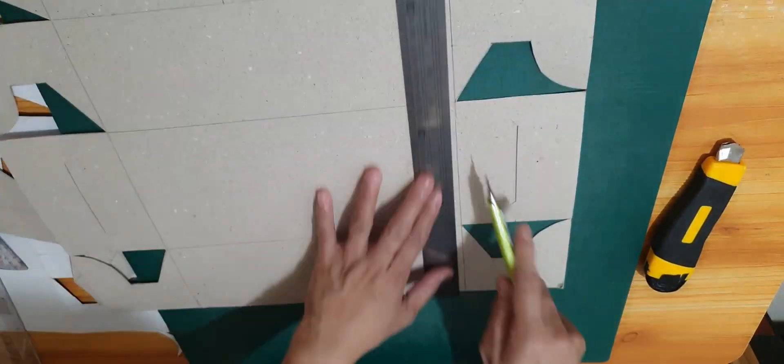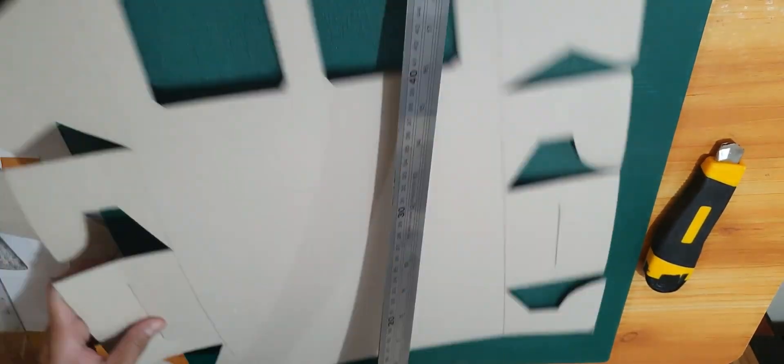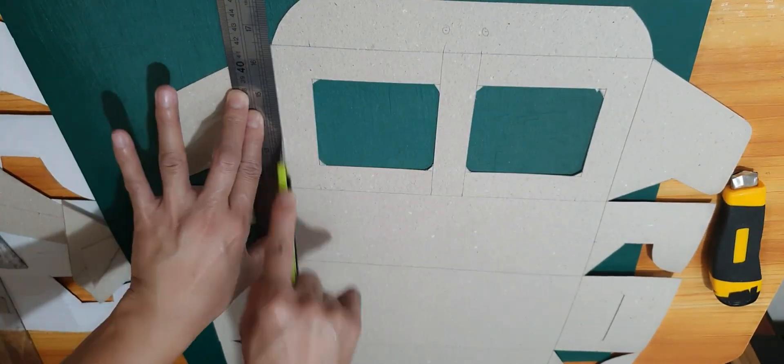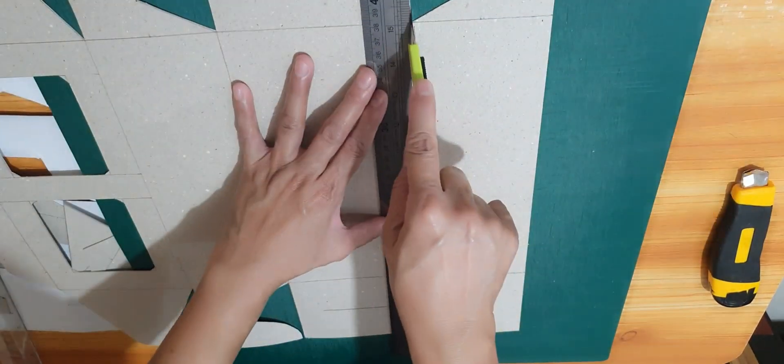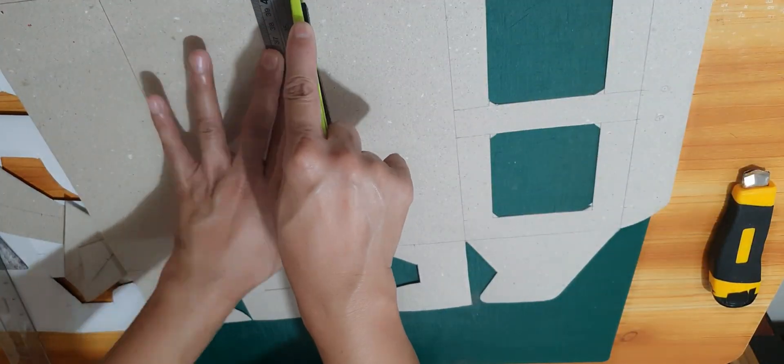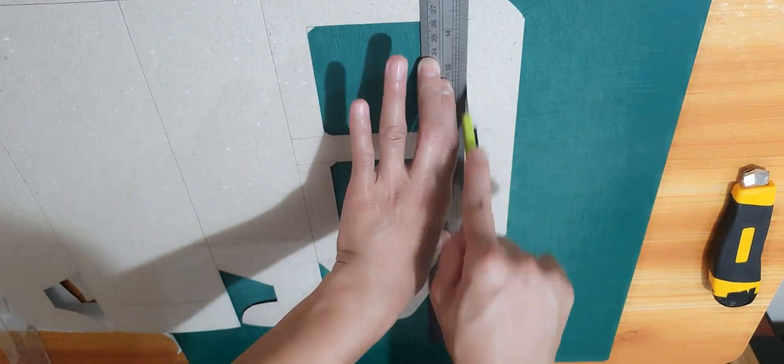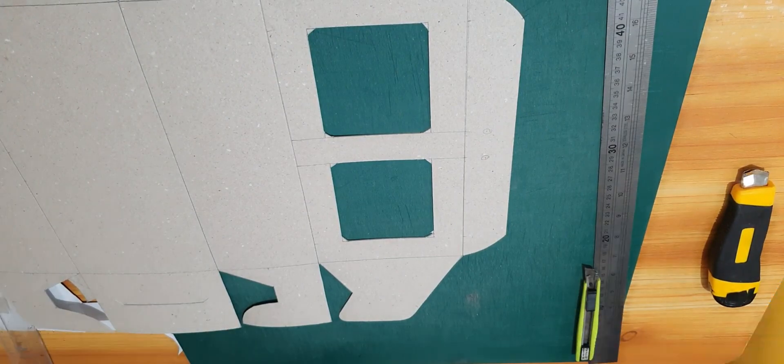I am now scoring and I'm doing it exactly on the line. Just follow the line guys, this will help you in assembling the box.